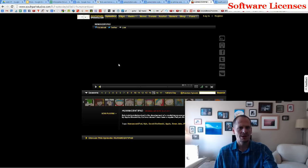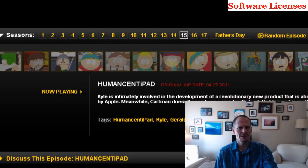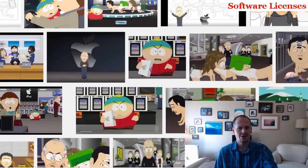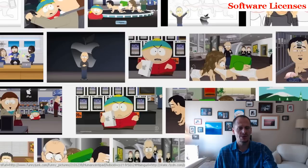The fact that we don't read these end-user license agreements led to South Park doing an episode called Human Centipad. In that episode, a character agrees to the license agreement without reading it, and what he agreed to was allowing Apple employees to experiment upon him — and that was part of the license agreement.